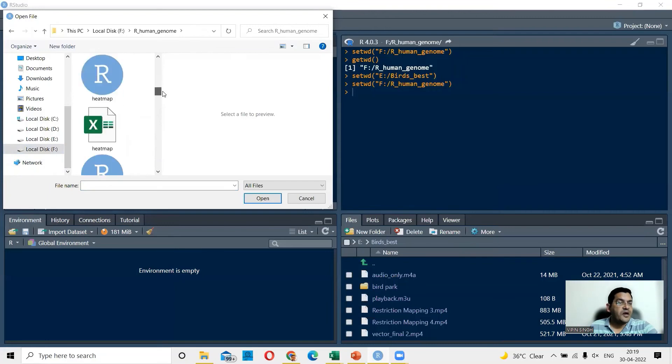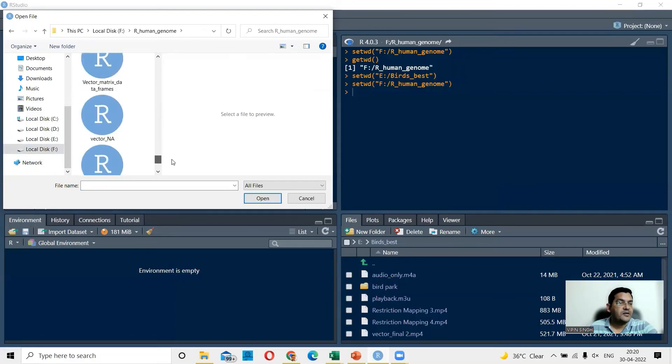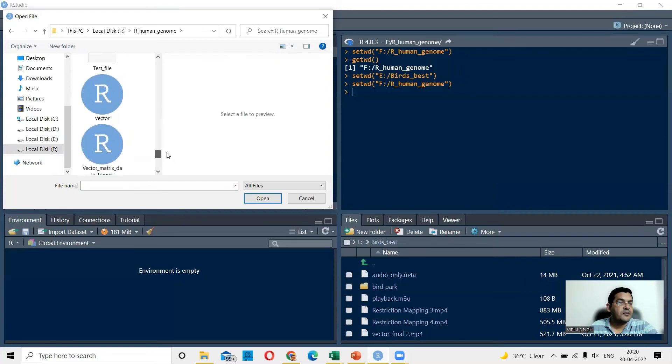So let me just open that for example. And you can see here you have Vector. So Vector is what I'm going to open here.